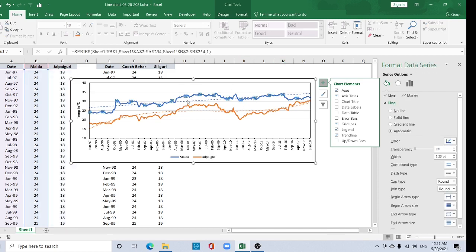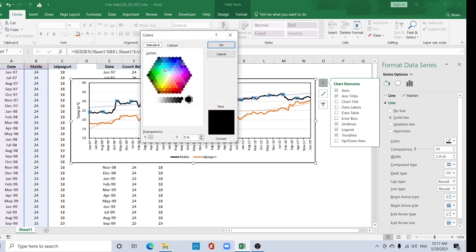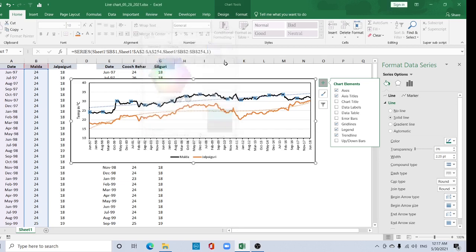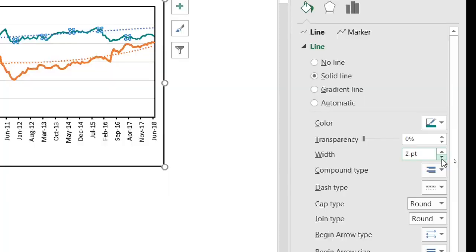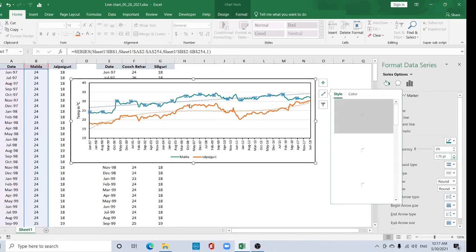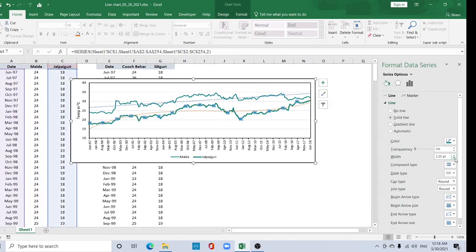You can also format the series. Select the series, go to the Solid tab, and change the color by clicking here — choose any color you like. You can also increase or decrease the line width. I am decreasing it to 1.75 pt. Go to Solid Line and adjust the size accordingly.